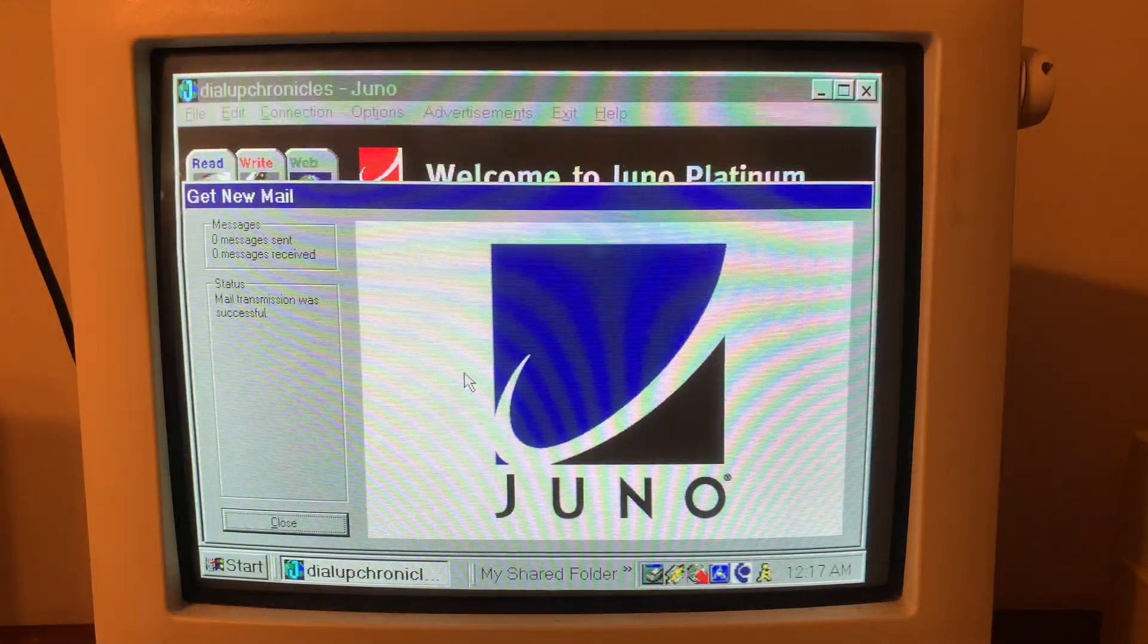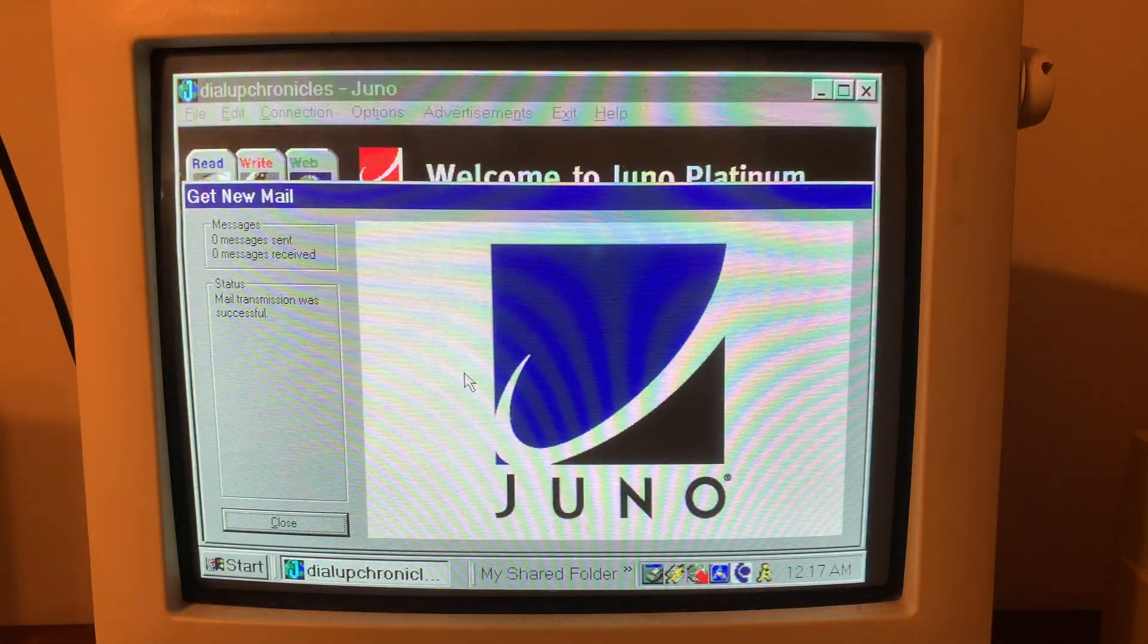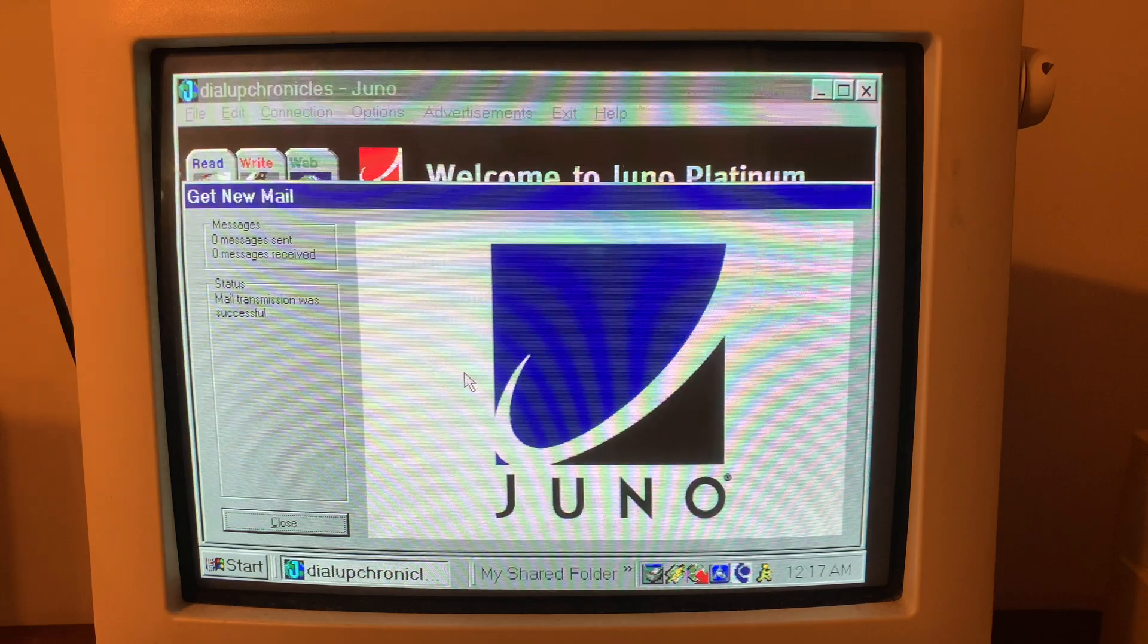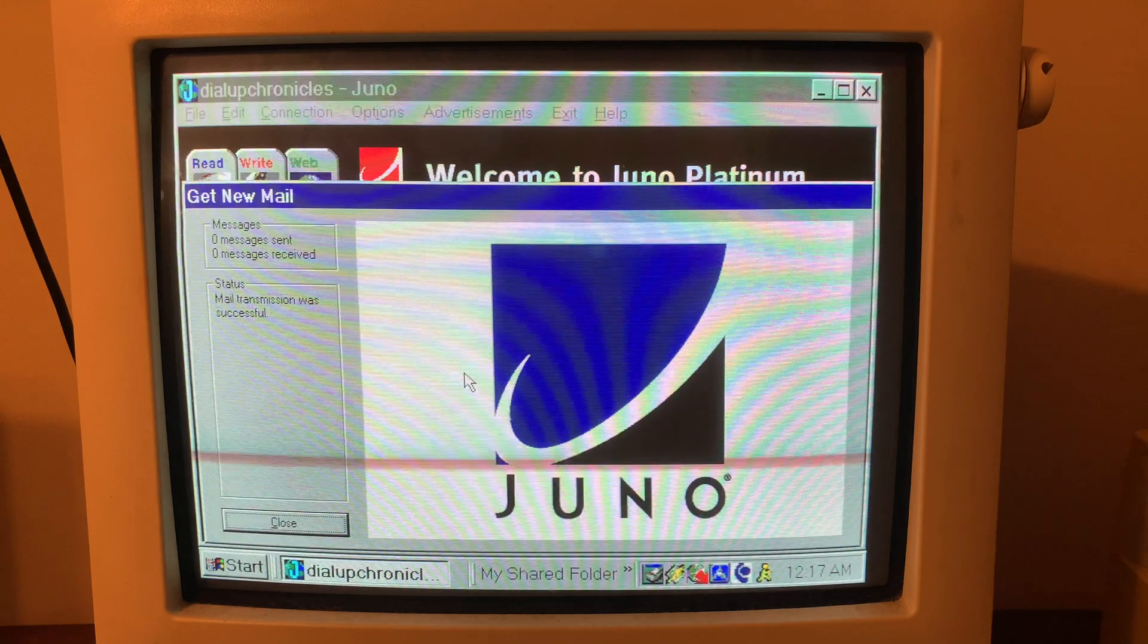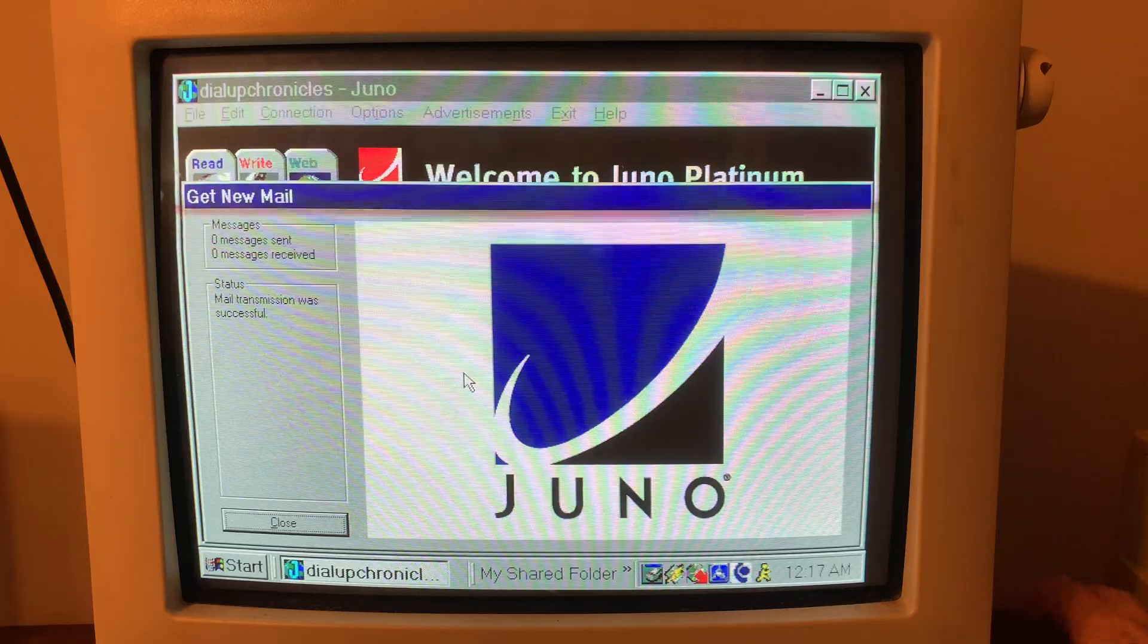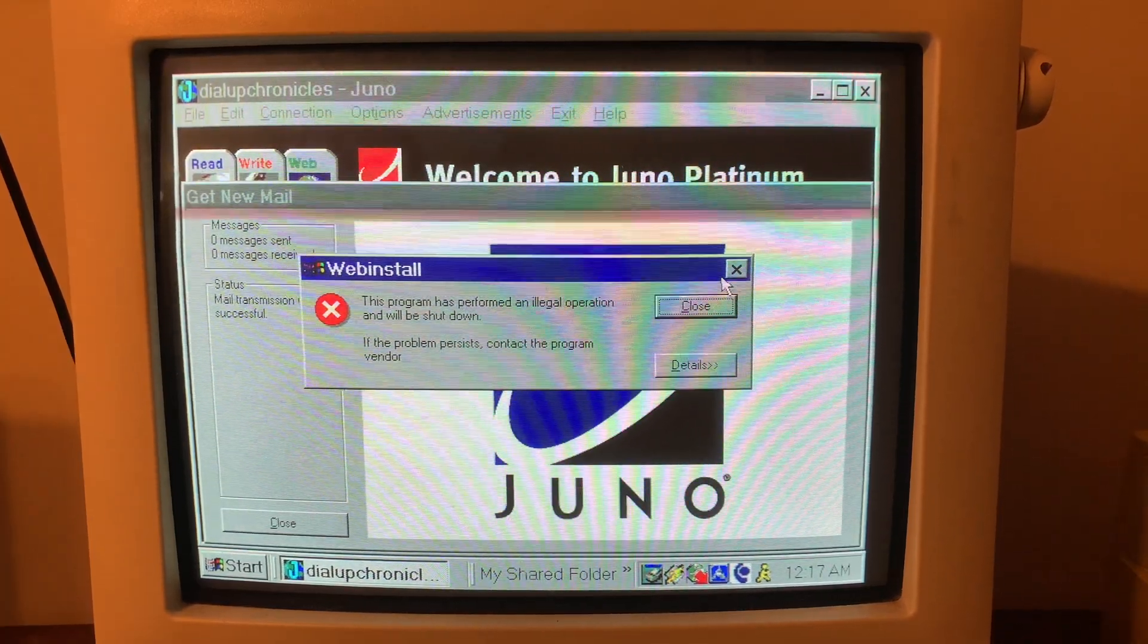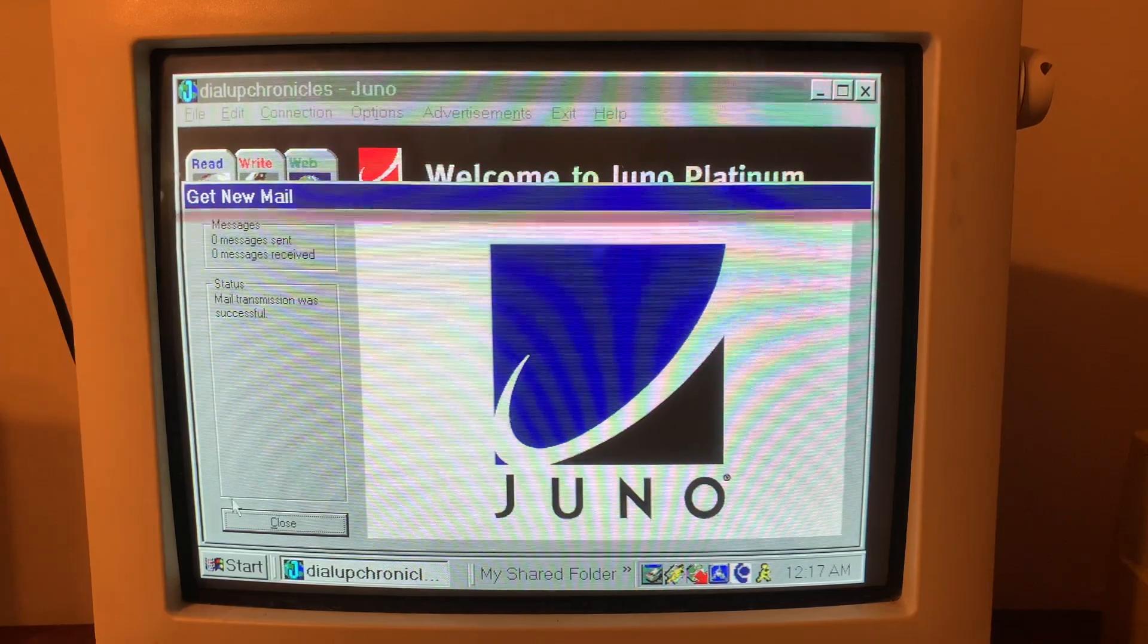It says line in use so it's trying to transfer. All right guys well I checked my mail. I hope you saw in that bottom right hand corner, I'll try to zoom in on it. But zero messages sent and zero messages received. Oh that's kind of a bummer.